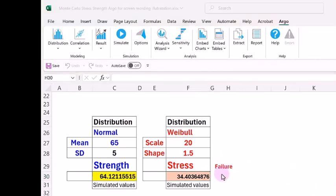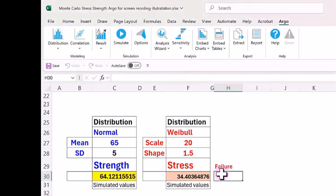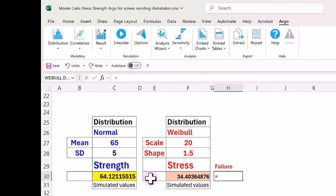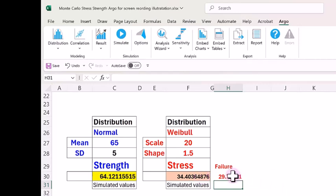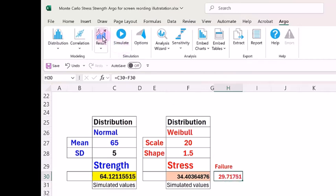As we know failure will occur when strength is less than stress. So in the cell below failure I write a formula equal to strength minus stress. At the moment it is showing 29.71 but this is only for one value. So I need to declare this cell as result.